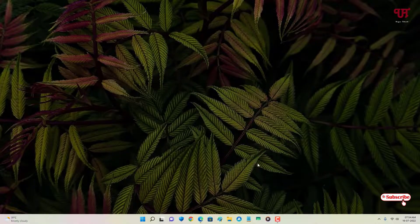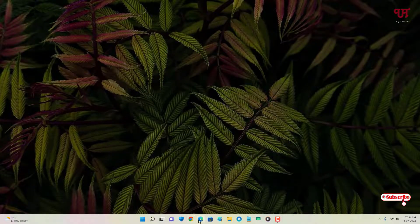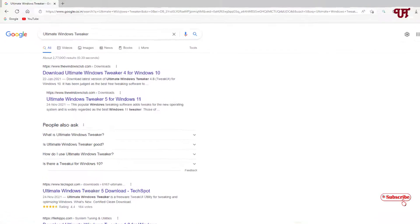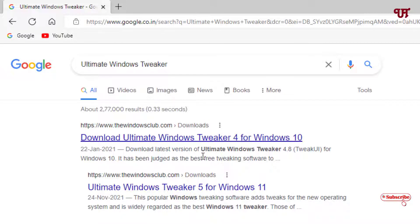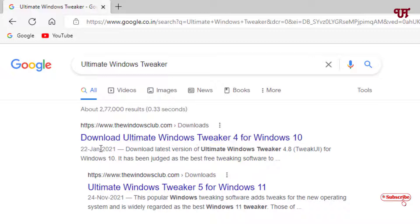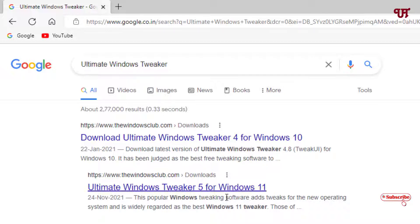For this, what you need to do is open any web browser and in the Google search, search for one application named Ultimate Windows Tweaker. On the first list you will see the official website. The first one is for Windows 10, and if you're using Windows 11, then get the second one. Right now I'm using Windows 11, so I will just click on this.